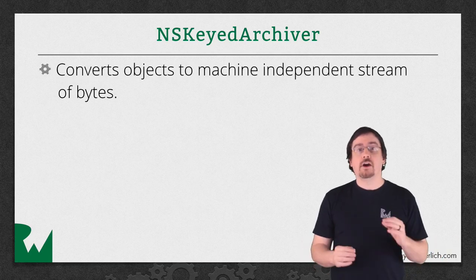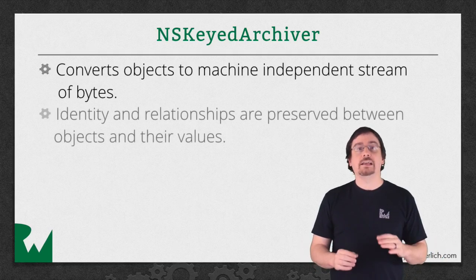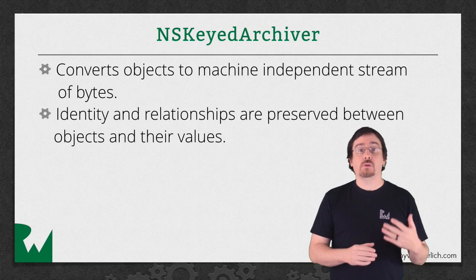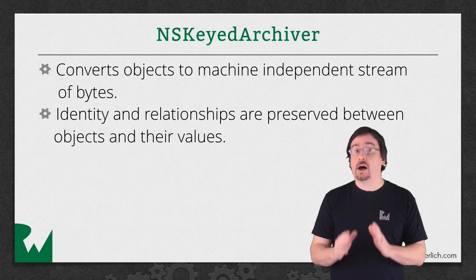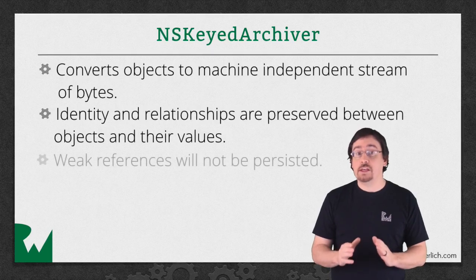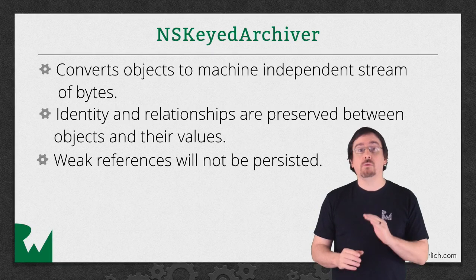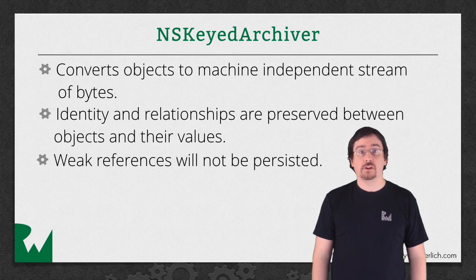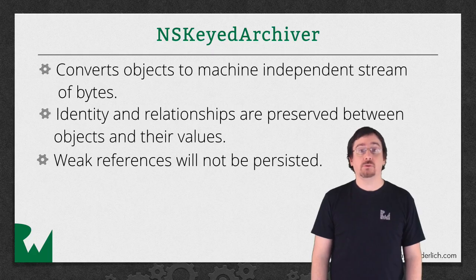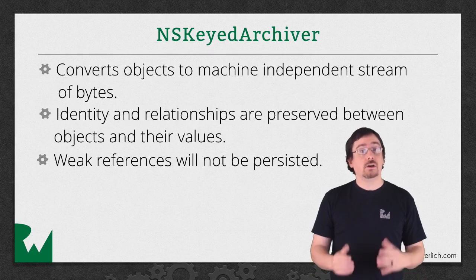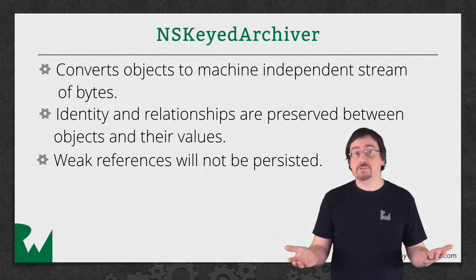The NS key archiver essentially takes those objects and converts them into an independent stream of bytes. Believe it or not, the object's identity and all its relationships are preserved, although objects with weak references will not be persisted. The object graph essentially boils down to an NS data, which you can then save to disk.